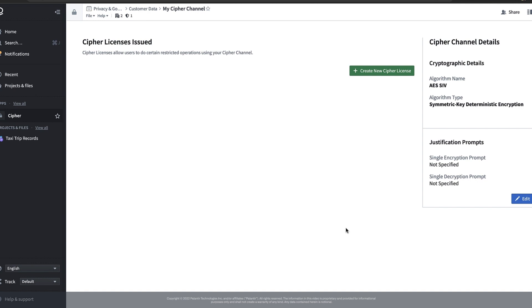Our Cypher channel now safely contains all the cryptographic information that we need to encrypt and decrypt data. We can see the details of our crypto system on the right hand side of the screen. But how can we control who has permission to use this information to take these actions?